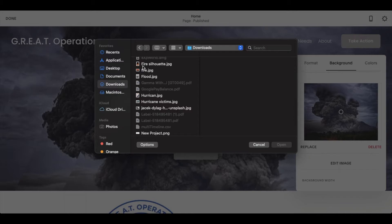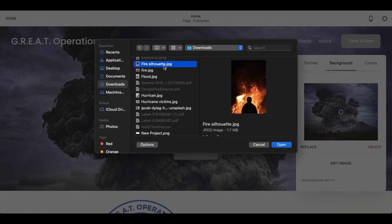These are files on my computer. You can see I have one that's labeled fire silhouette — this is the one I want to use. Now these constraints are going to be a little bit off because this is actually a portrait-style photo instead of a landscape, so I'm going to have to adjust it a little bit. But this is the image that I want and I'm going to click Open.